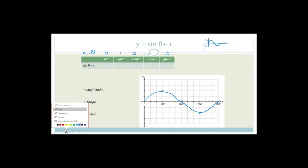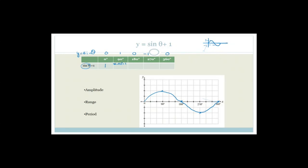Now we're adding 1 to the y-value. Originally y equals sine theta. So: sine of 0° was 0, plus 1 is 1. Sine of 90° is 1, plus 1 is 2. Sine of 180° was 0, plus 1 is 1. Sine of 270° was minus 1, plus 1 is 0. And sine of 360° was 0, plus 1 is 1.